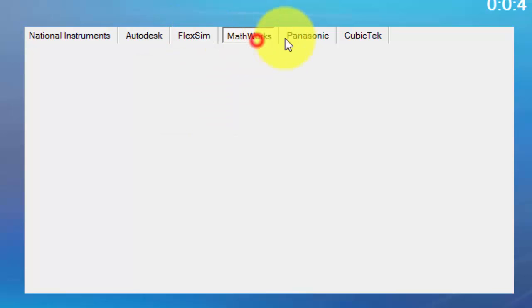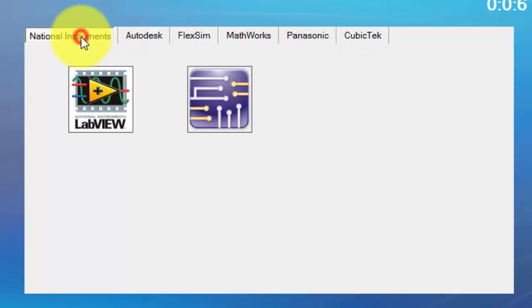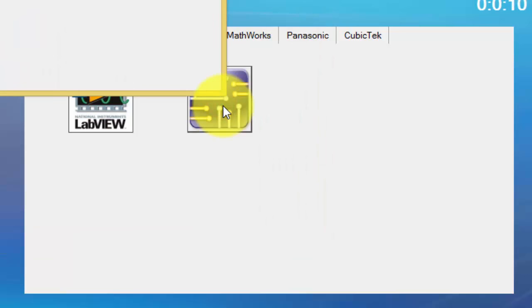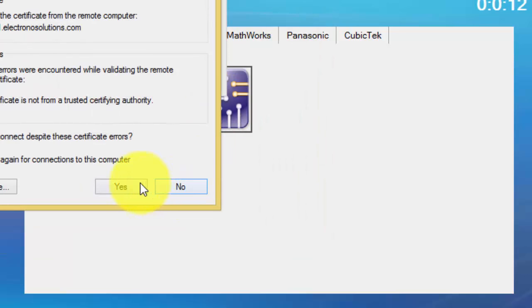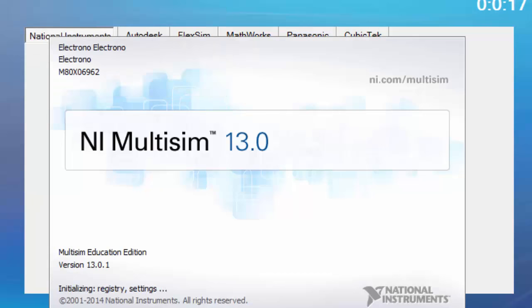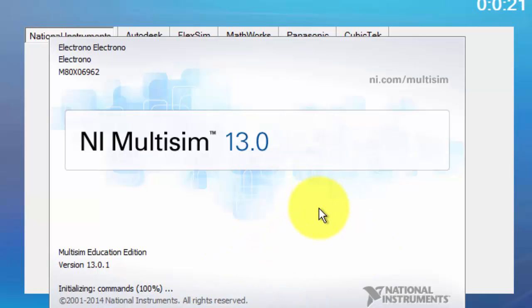Here there are a lot of other softwares also there. For our requirement we need only the multi-sync. Click on the multi-sync, just say yes and it will automatically start.